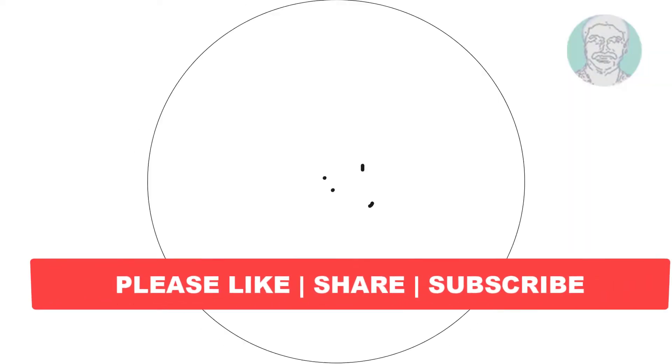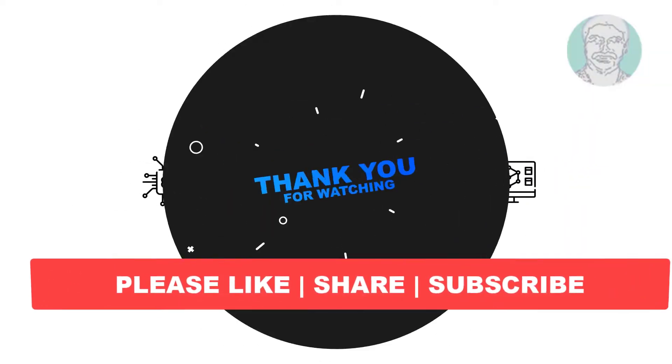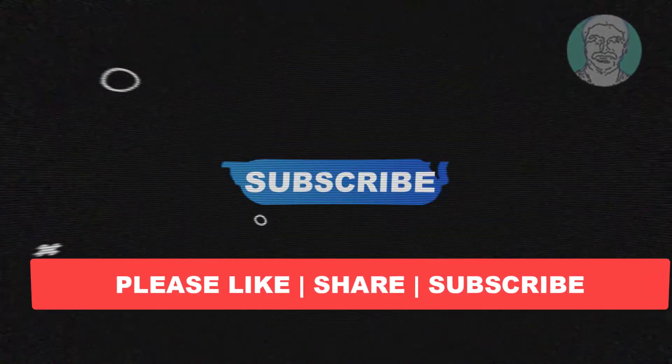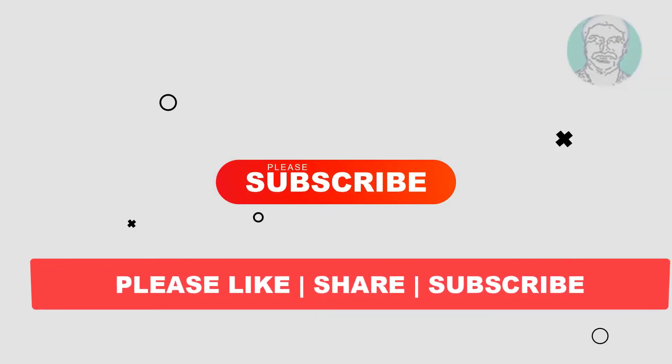I hope this video tutorial helps you. Please like, share, and don't forget to subscribe to my channel. Thank you very much, see you in the next video.